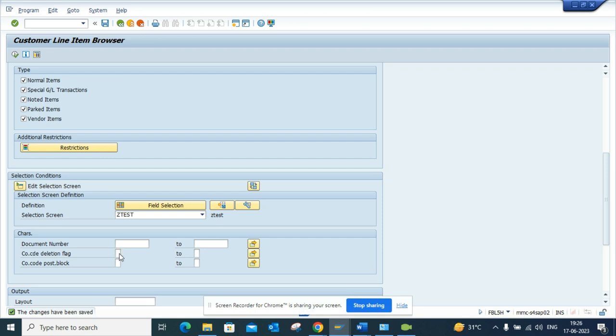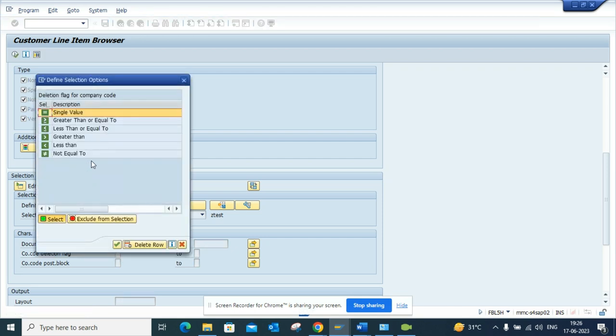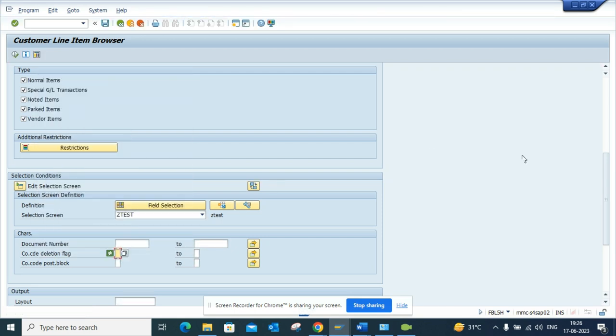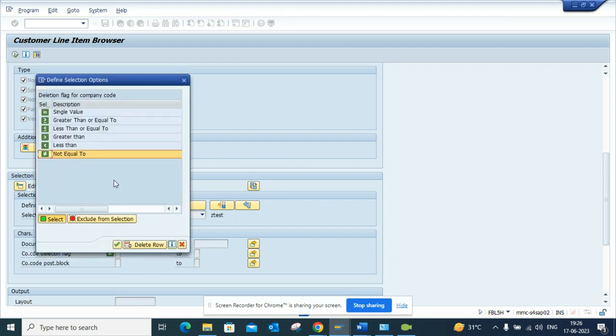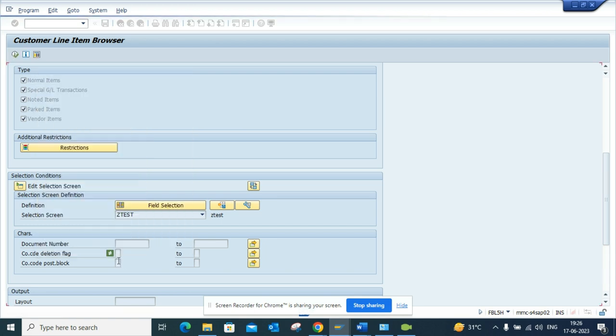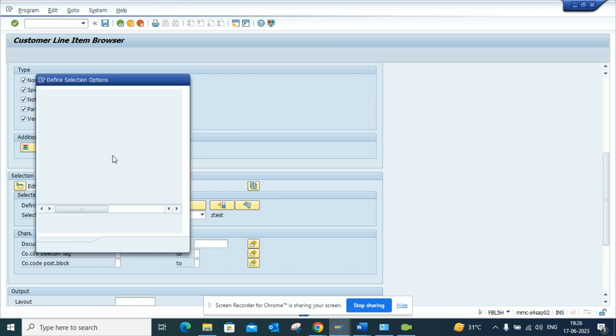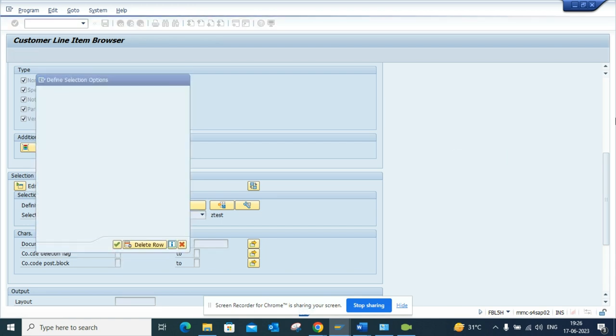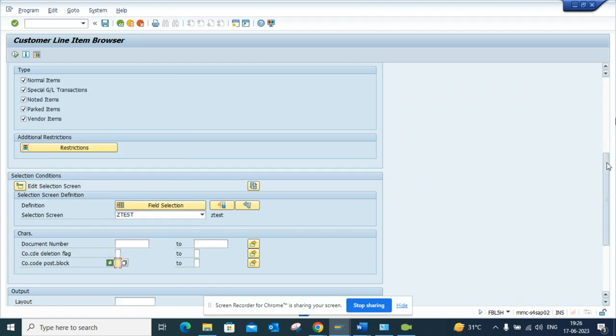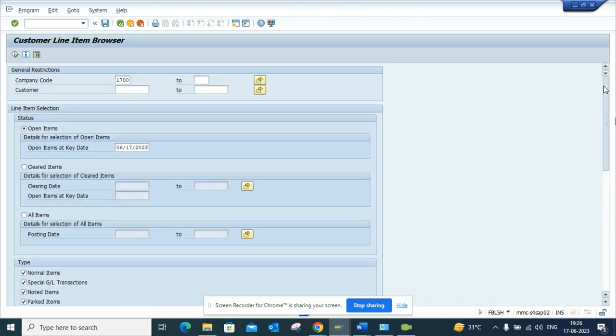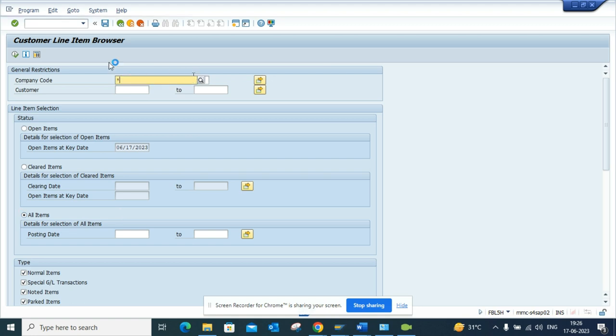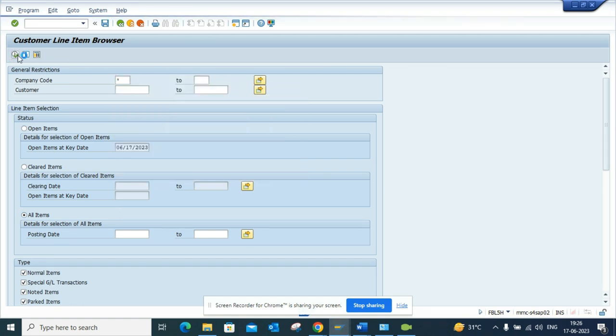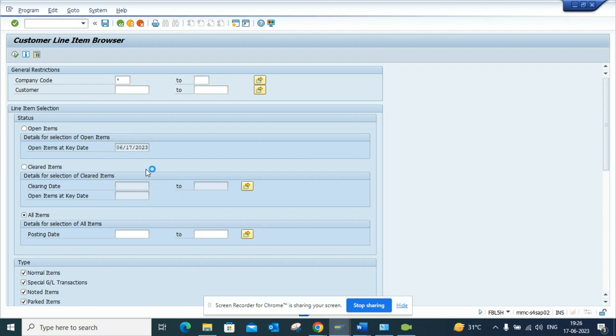I'll make this user specific and I'll make this default. The moment I do this, I will select not equal to. This company code deletion flag, probably not company code deletion flag—I'll select the posting block because that's more relevant. So I select this not equal to, and here I'll select all items, and I will just run this with all company codes.